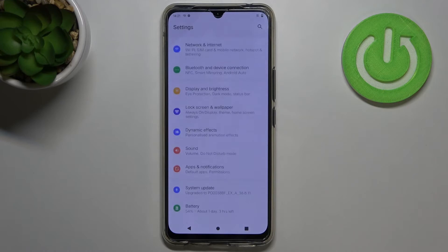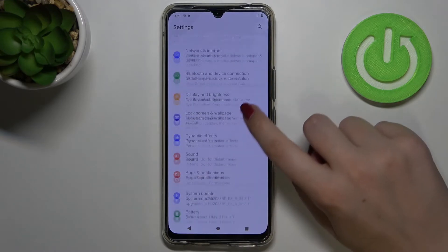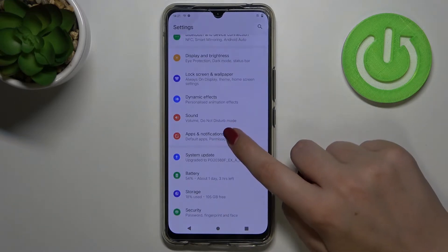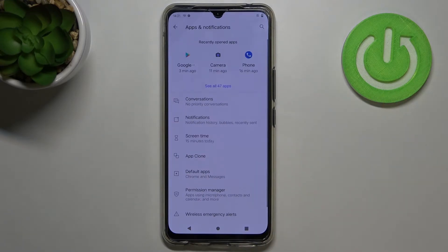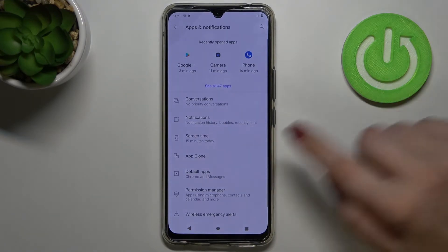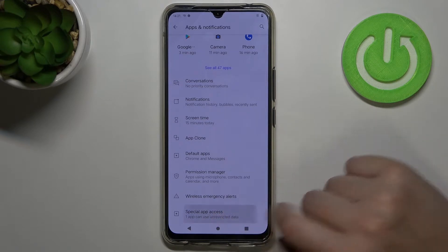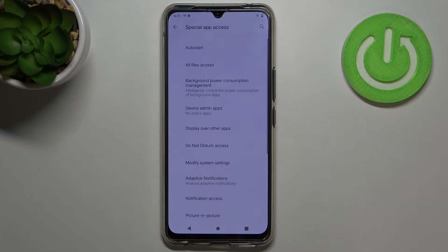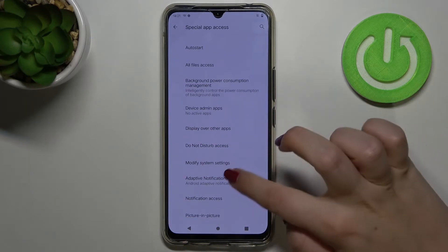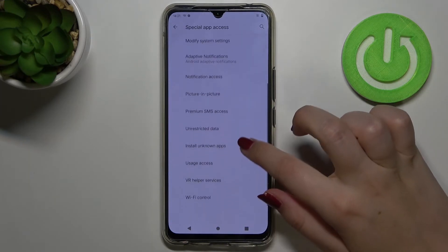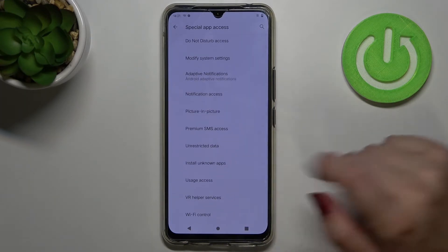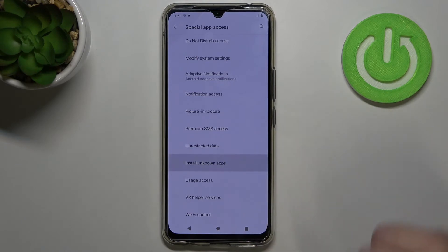First we have to enter the settings and now let's scroll down and tap on apps and notifications. Now let's scroll down again and enter special app access and here we have to find the option which is called install unknown apps.